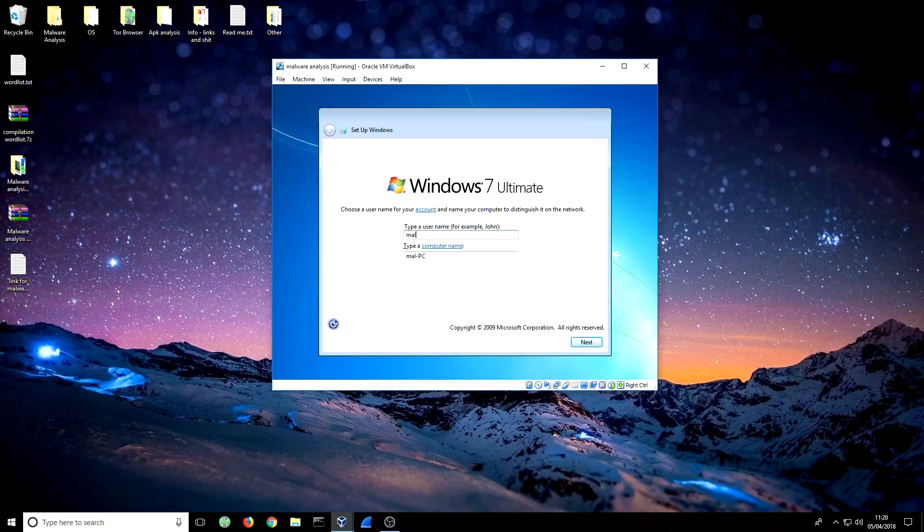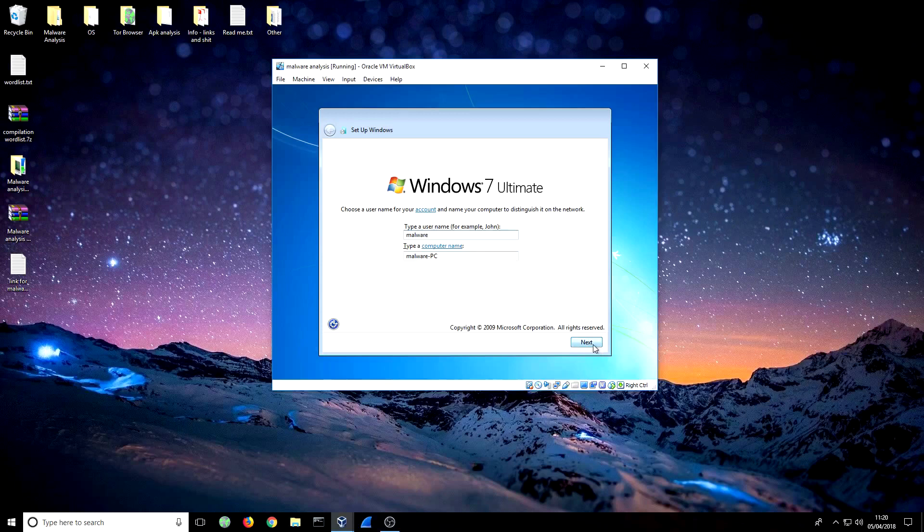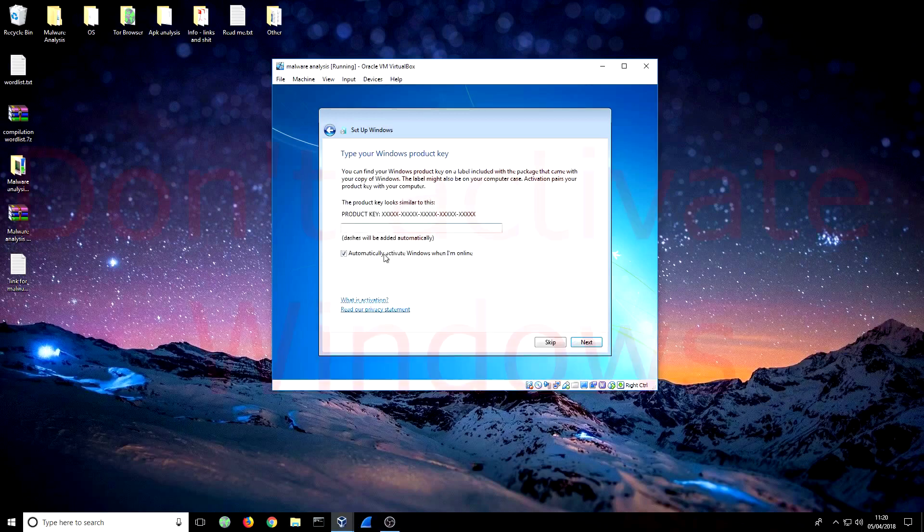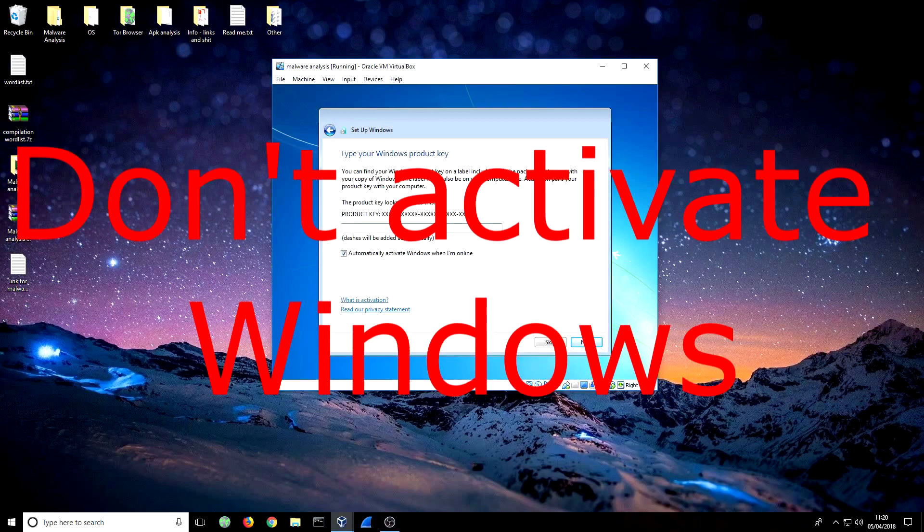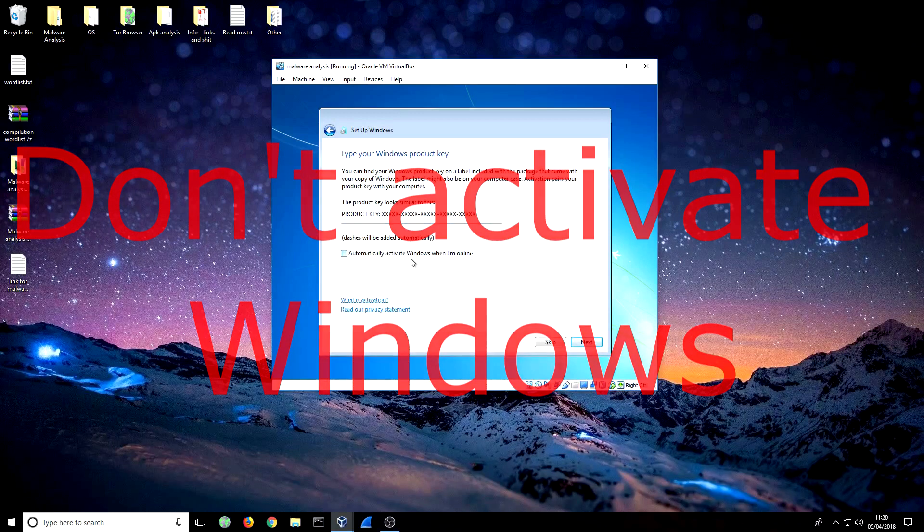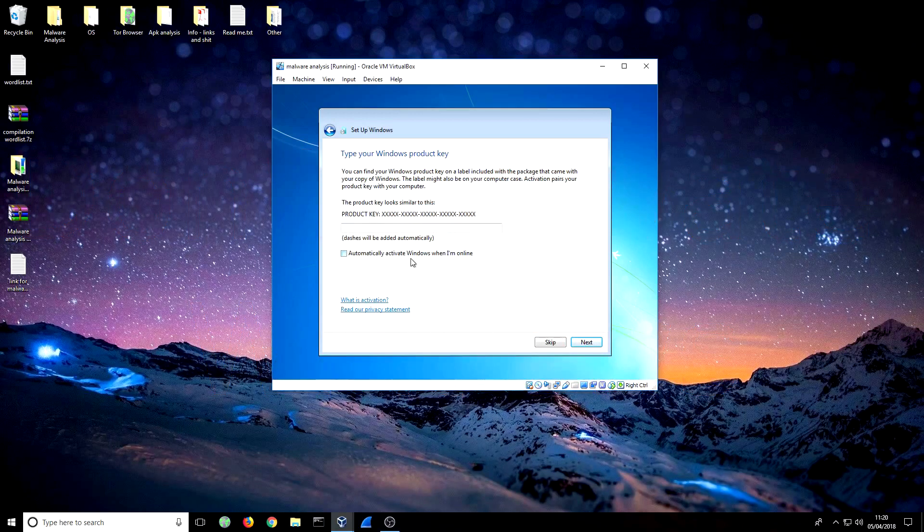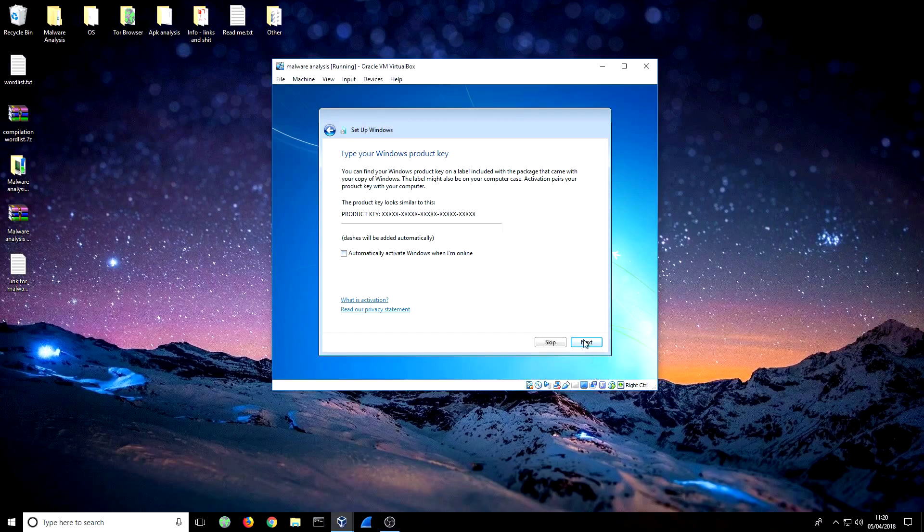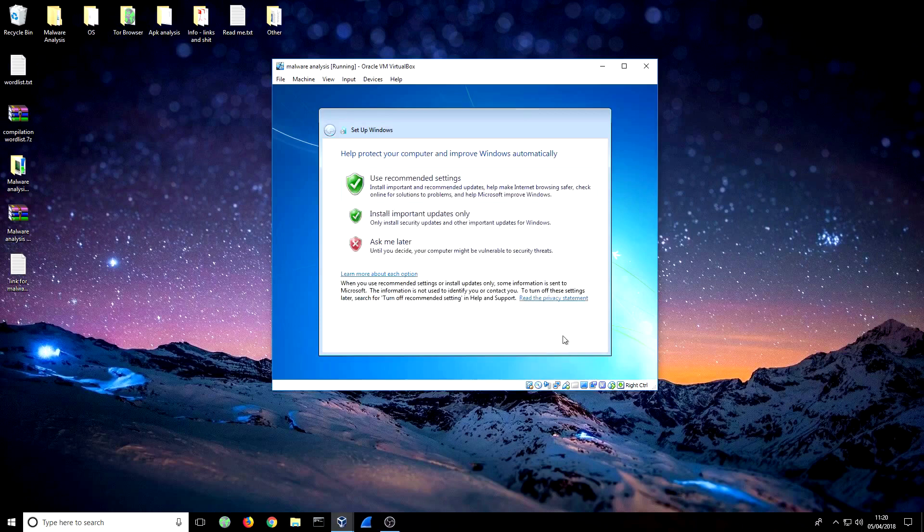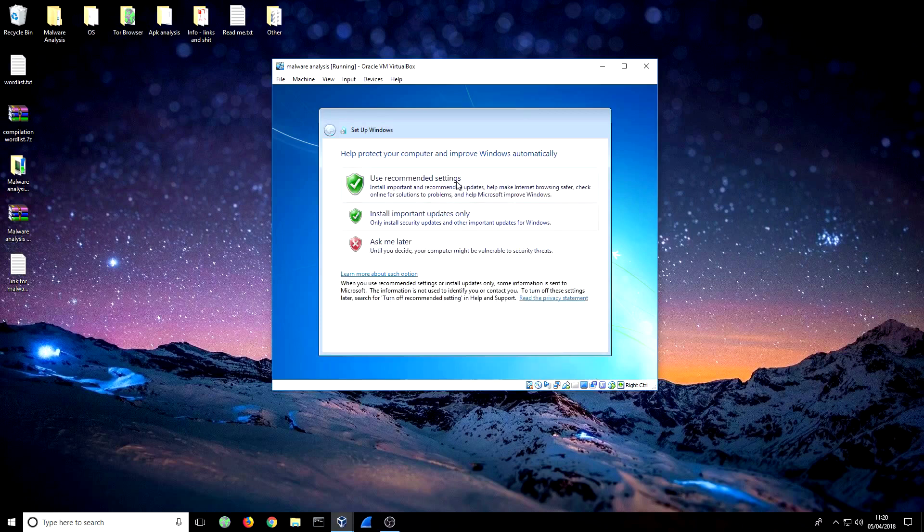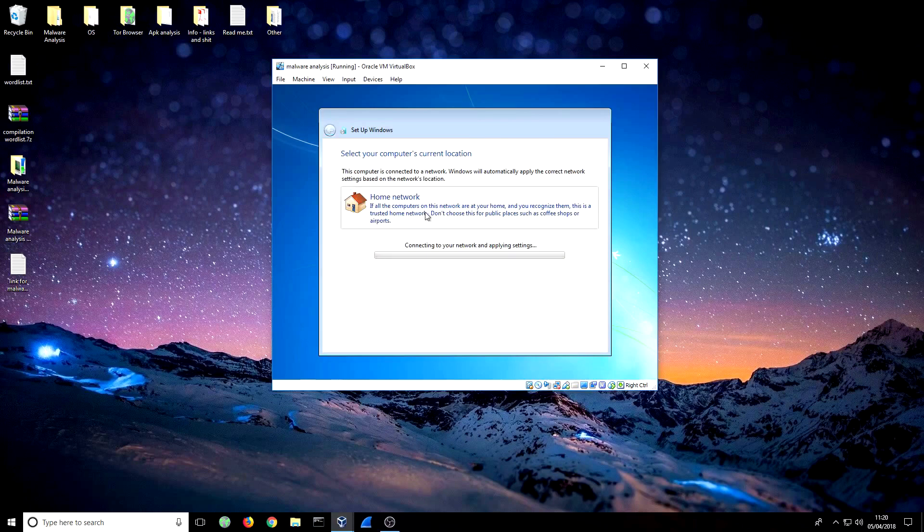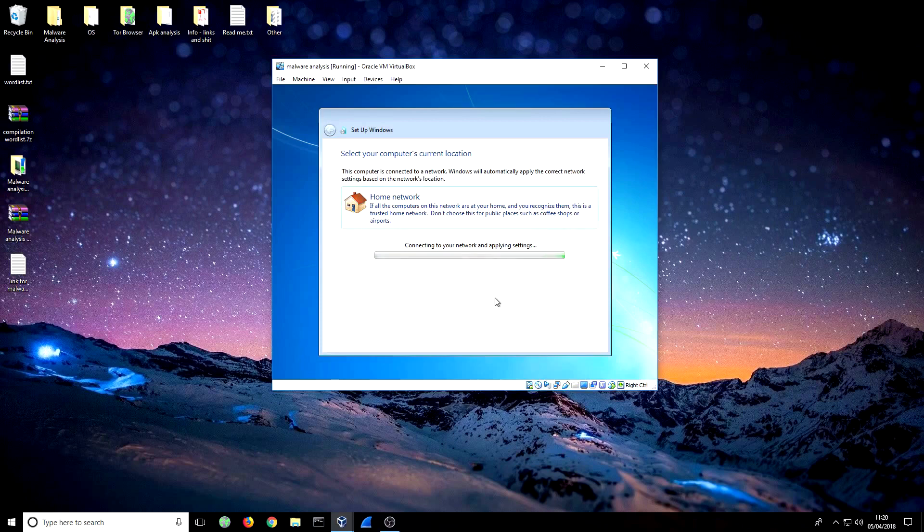We're just going to type in a name now, so it's just malware. I'm not going to bother with a password. When it comes to this, don't add your product key. Even if you've downloaded this from Windows and it is a legit copy and you do have a product key for it, don't put it in. That's purely because malware that you're going to be analyzing can steal anything, and I mean anything. So just gloss over it, skip next. Use recommendation settings, set your time zone, set up your network.